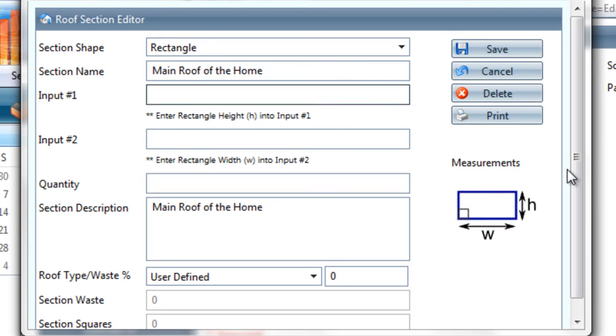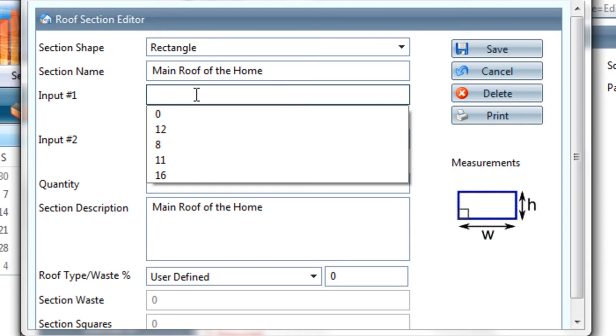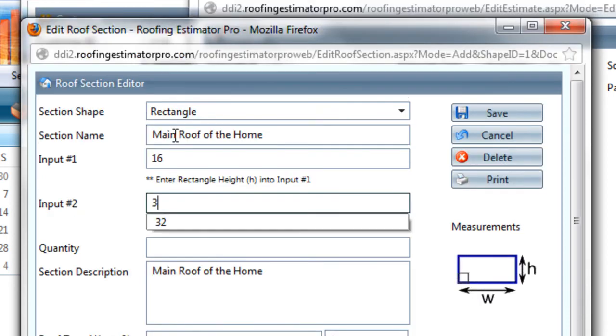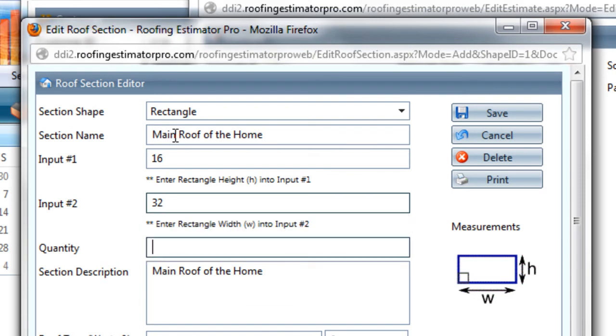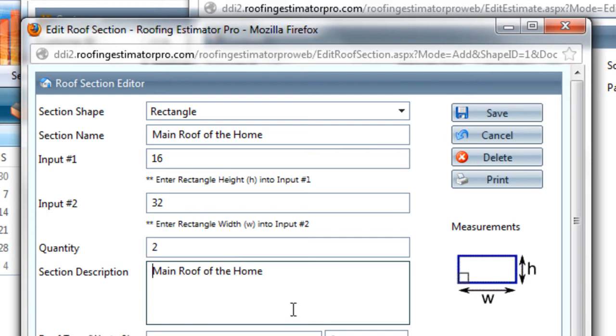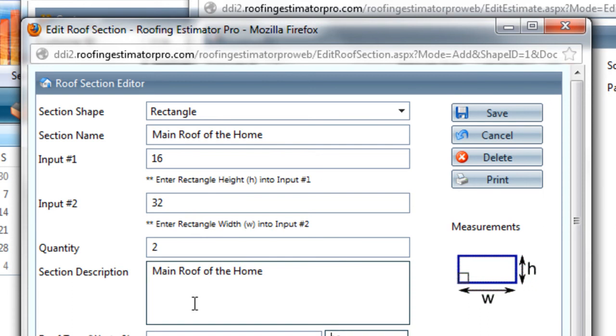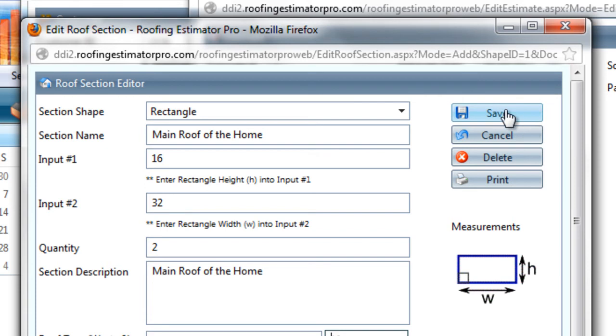The section shape has a certain set of measurements. It has a width and a height. So we're going to enter in input number one - the height is going to be 16 feet, and the length is going to be 32 feet. That's going to represent one main side of a roof for the house, and we actually have two of those. So I'm going to say that there are two 16 by 32 sections of roof decking for the main house. And then I'm going to say that this is a plain gable roof, and that's going to give me a 10% waste factor. So it calculates the waste automatically at 1.024, and it calculates the squares per 100 square feet at 11.264. And I'll save this section.